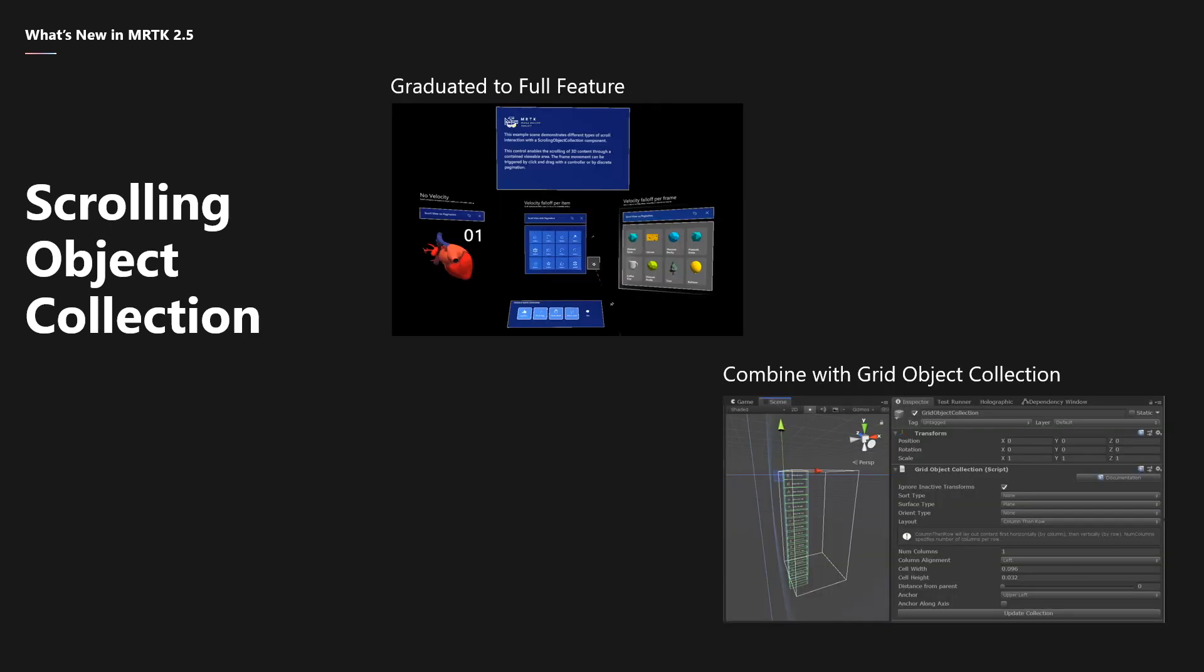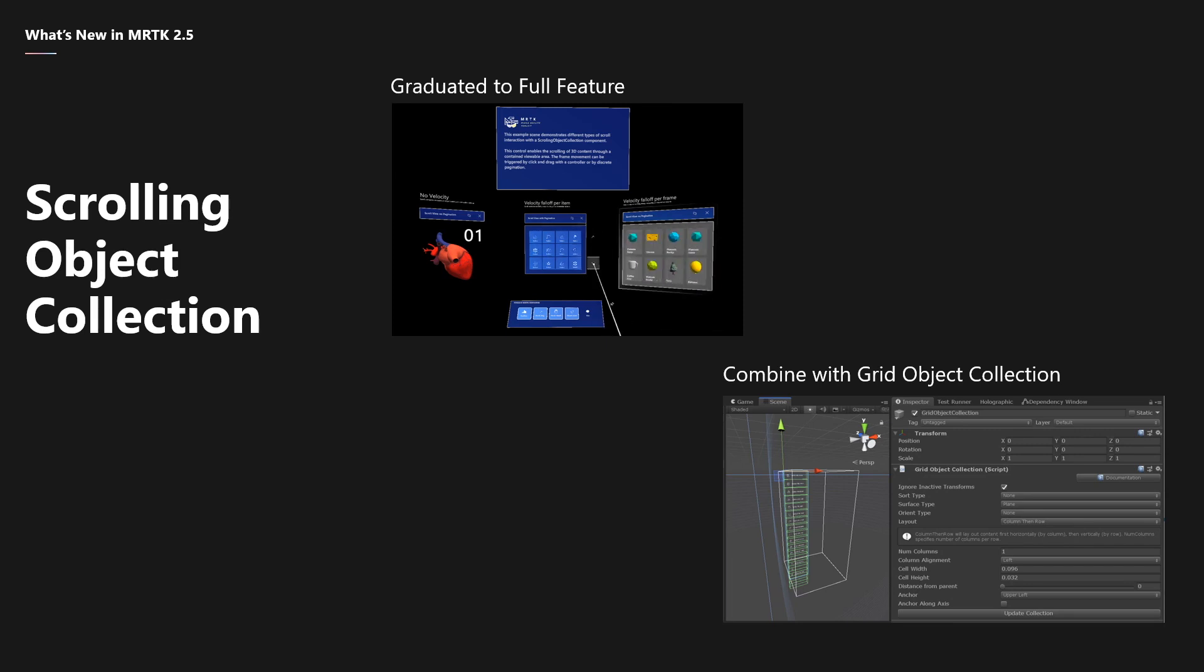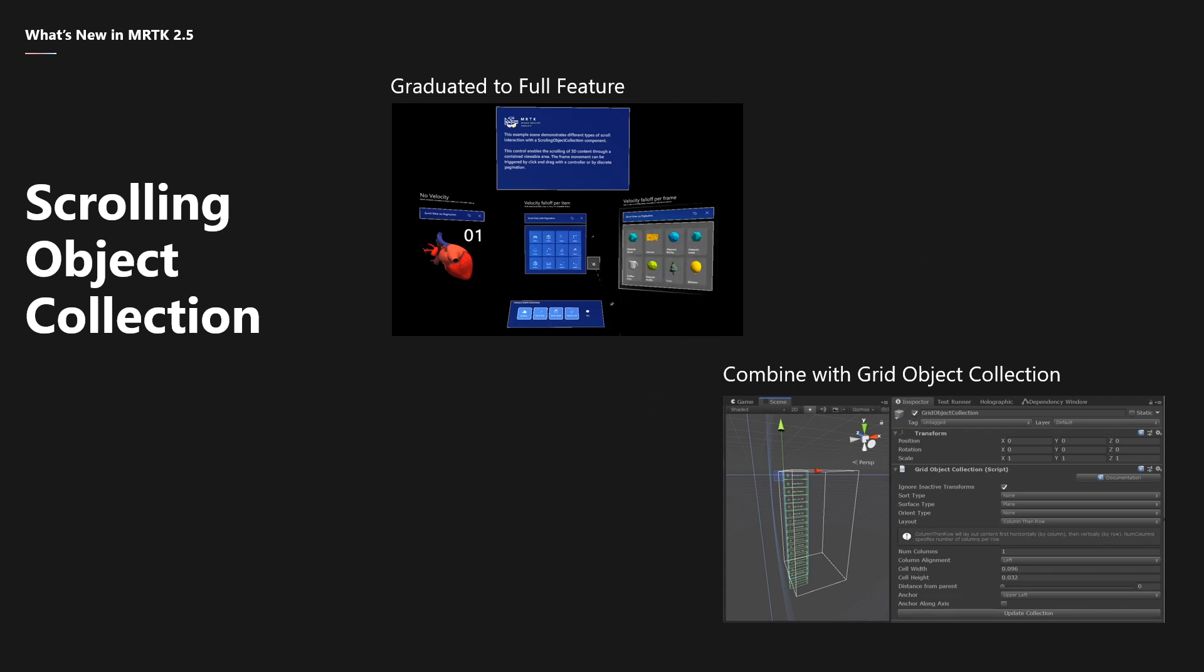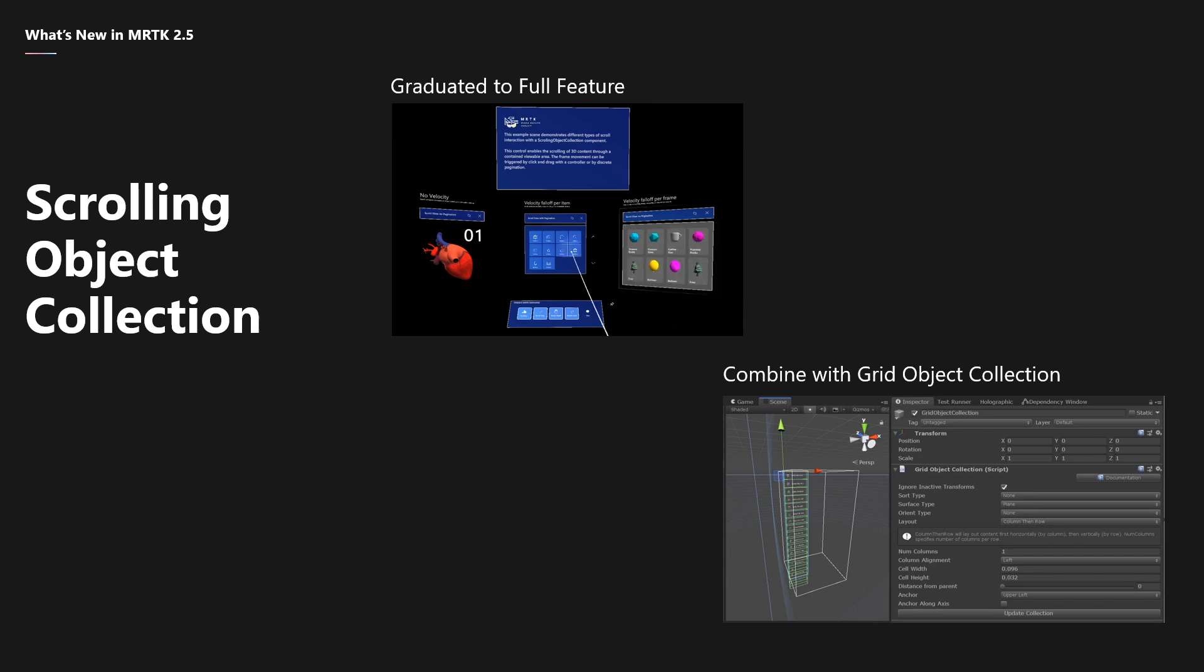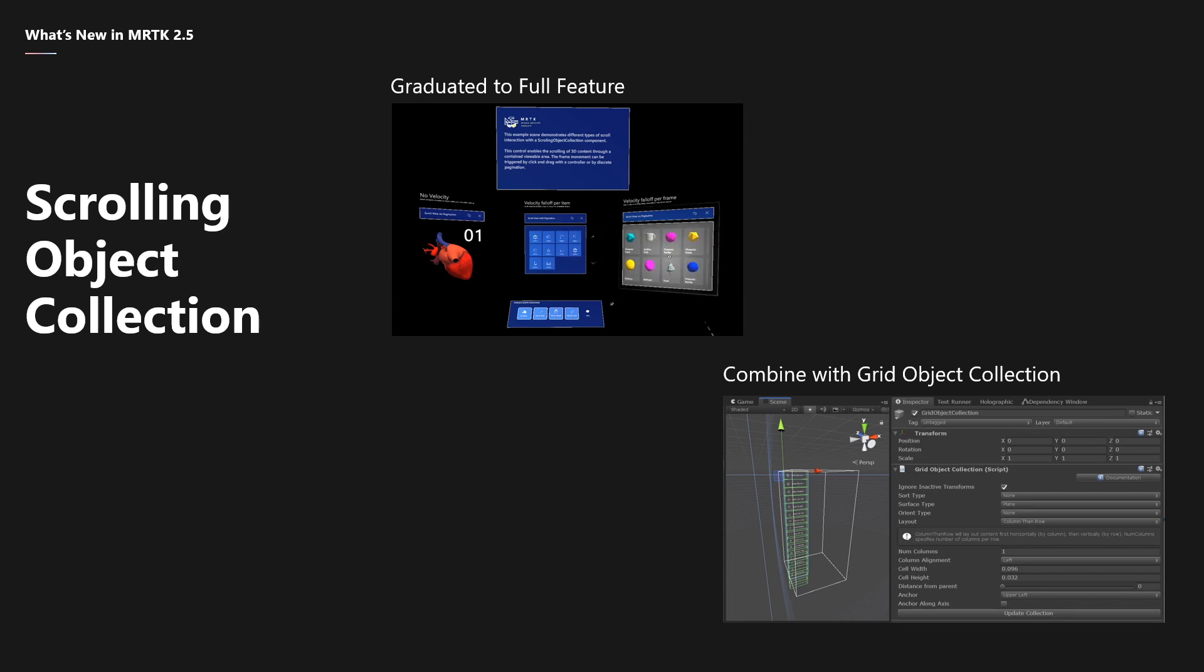The scrolling object collection has graduated from an experimental feature to a full feature, and offers more freedom for laying out 3D content of different sizes, with added support for objects that have no colliders attached. A new option for disabling content masking was also added, making prototyping even easier. The scrolling object collection can be combined with a grid object collection to lay out content in a grid of aligned elements that have uniform size and spacing.